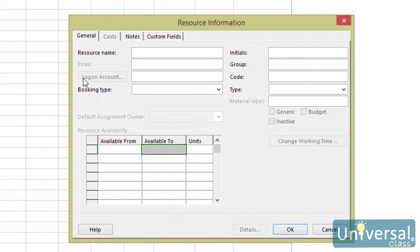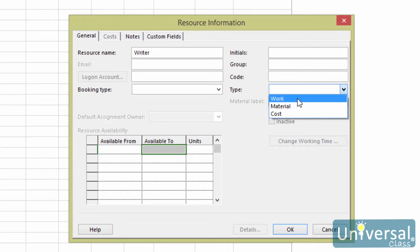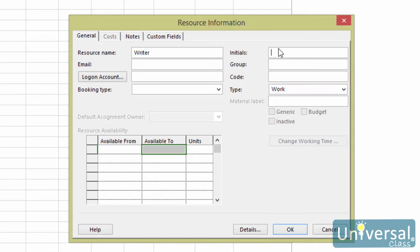Fill in the Resource Name in the Resource Name box. Choose the type of resource — Work, Material, or Cost — in the Type field. In the Initials field, type in the initials or abbreviation for the resource. Enter any other information you need. In the Group field, enter something if this resource is part of a group. In the Material field, which is only available for material type resources, enter how much of the material or other appropriate information. If the resource is only available at certain times, enter this in the Resource Availability section. Click OK to save the resource.